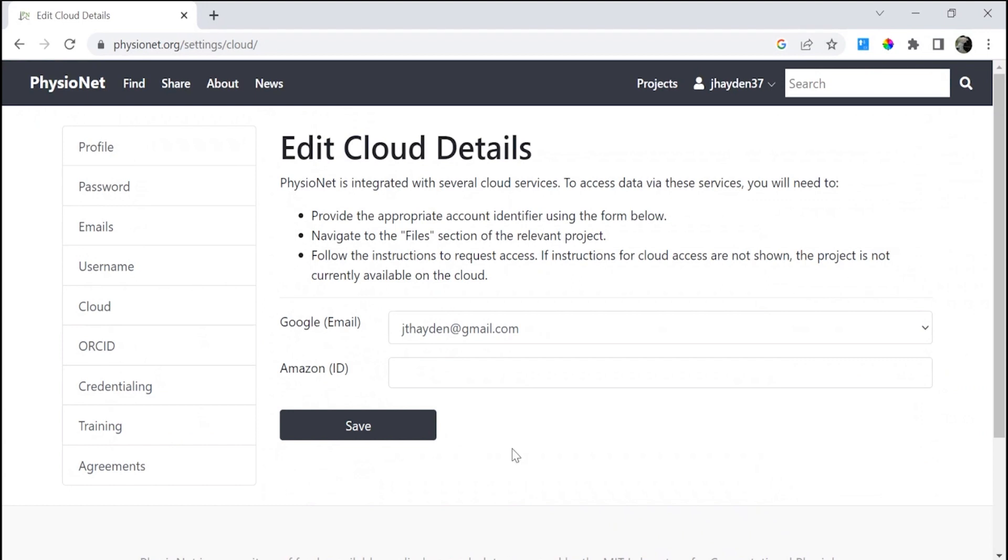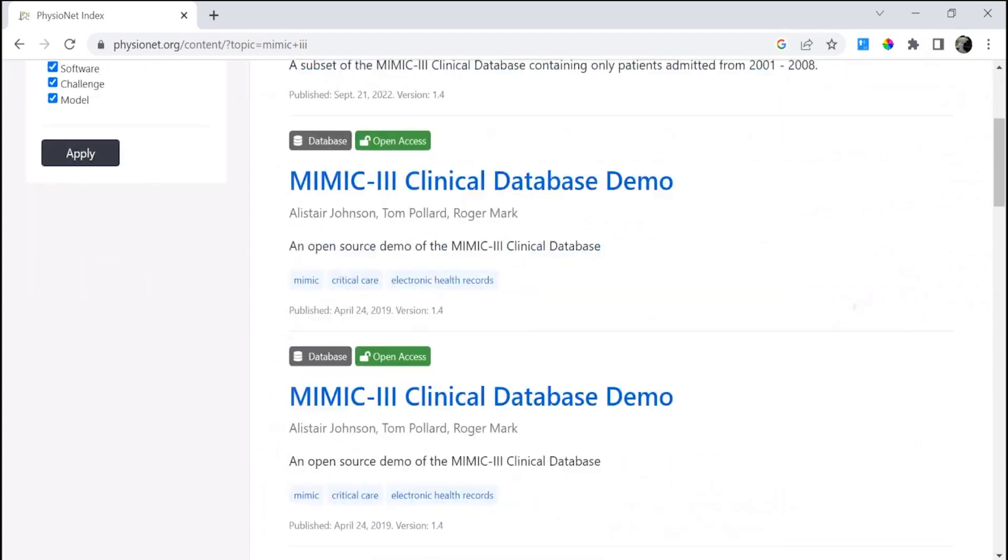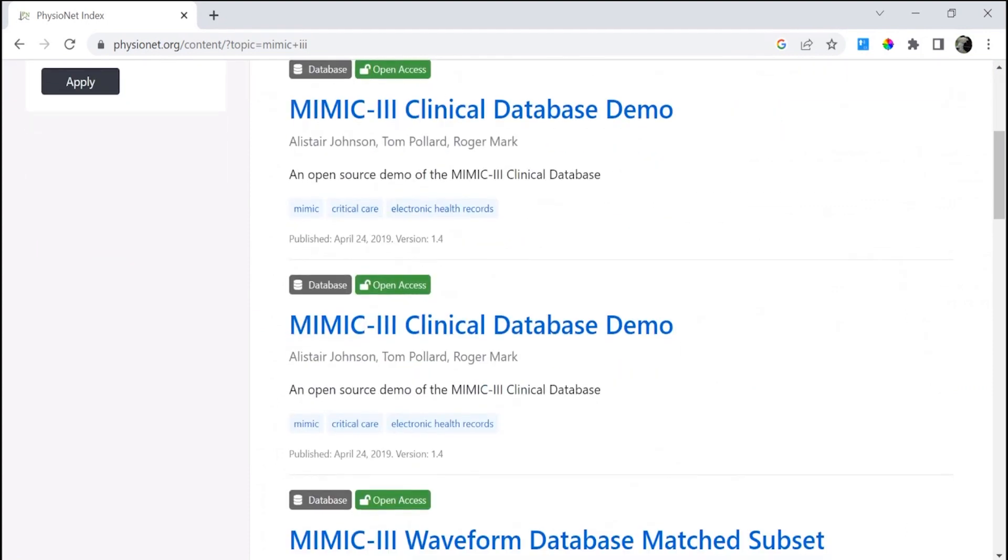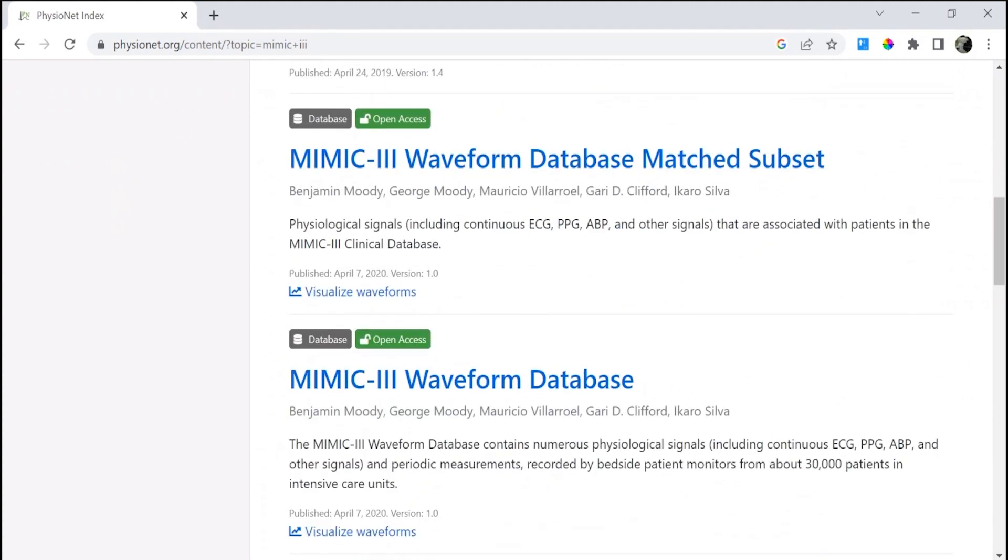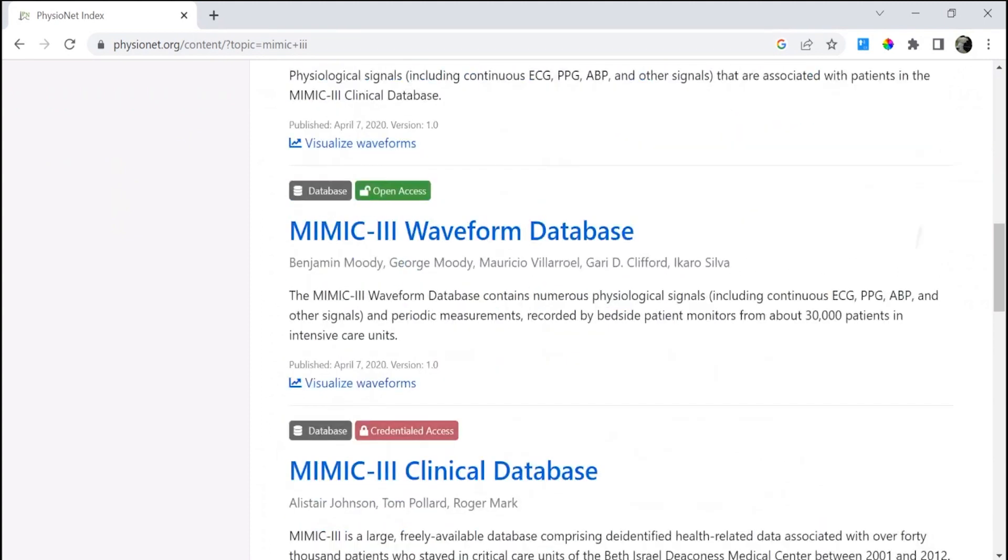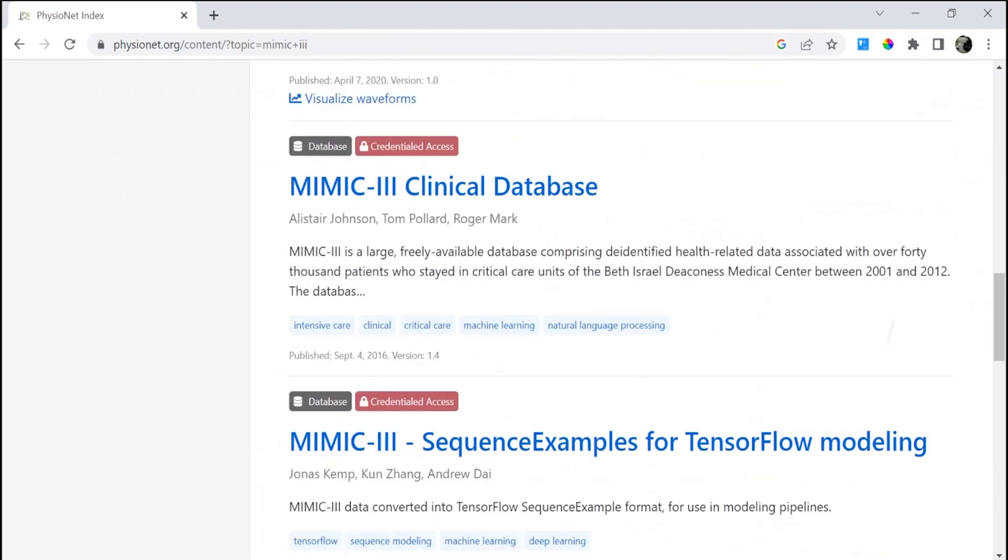Now that we've completed the initial profile and credentialing and training steps, we can then move forward to adding PhysioNet datasets. Begin to use the search box in the right-hand corner. Here we're looking for Mimic3. Please scroll down and find the Mimic3 database, this clinical database here.